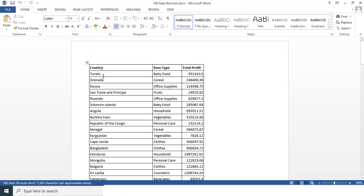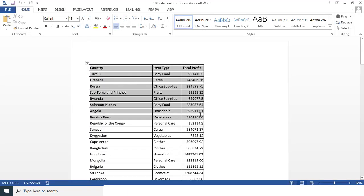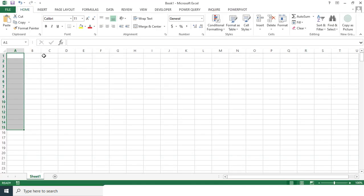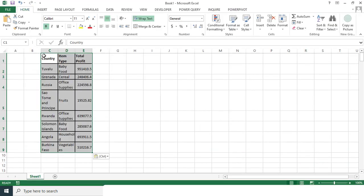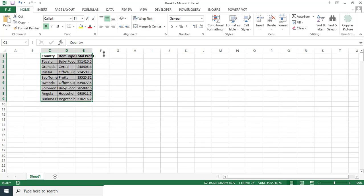And then you can easily copy this data and then you can paste it in your Excel file. So now you can see all the data coming in the very perfect way, like how it's supposed to be.